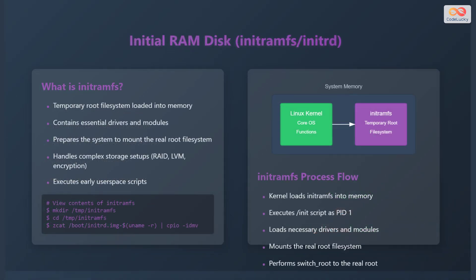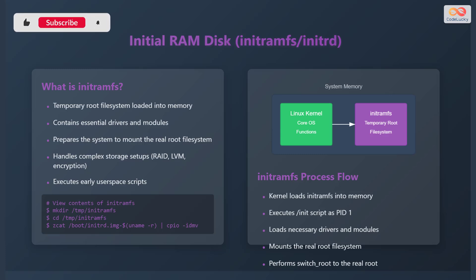Next up is the initial RAM disk, commonly referred to as initramfs or initrd. The initial RAM disk is a temporary root file system loaded into memory. It contains essential drivers and modules needed to prepare the system to mount the real root file system. It handles complex storage setups such as RAID, logical volume management, and encryption. Finally, it executes early user space scripts.